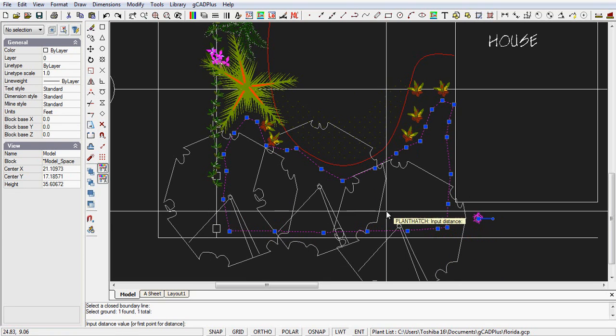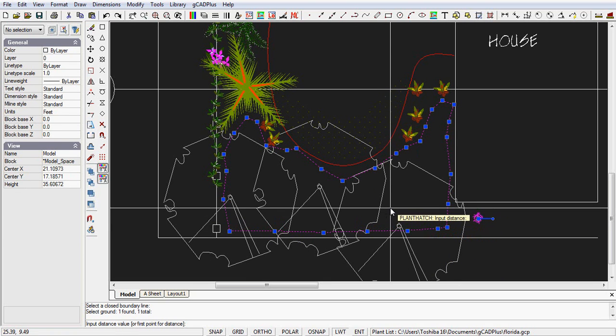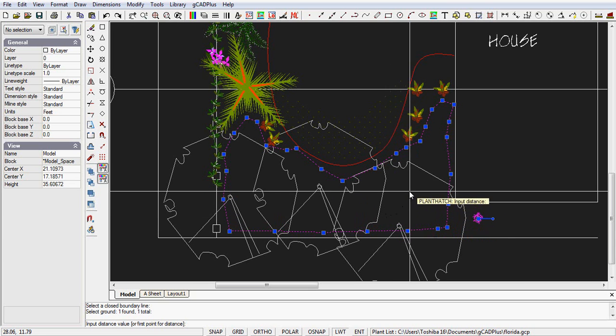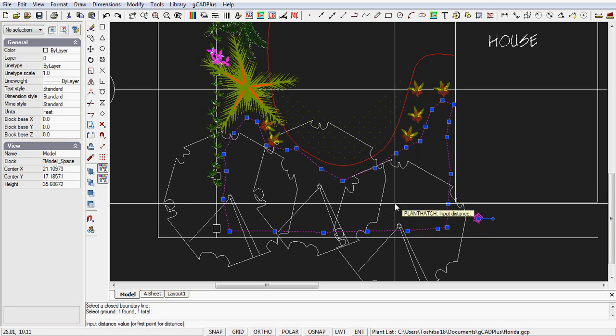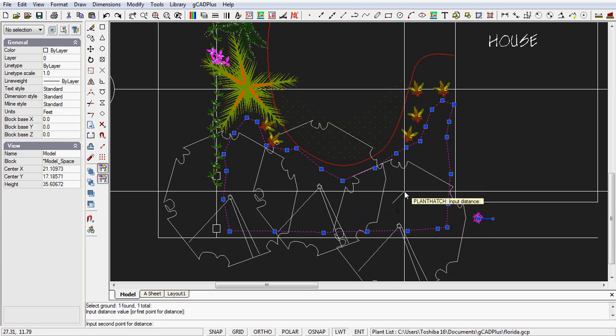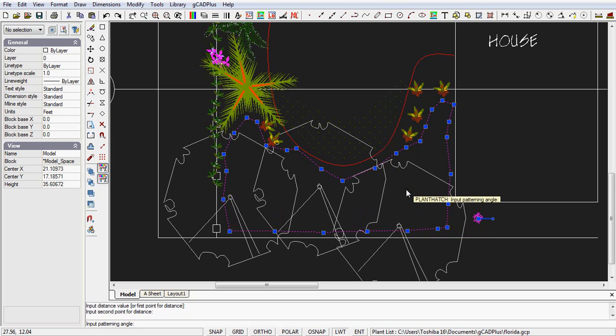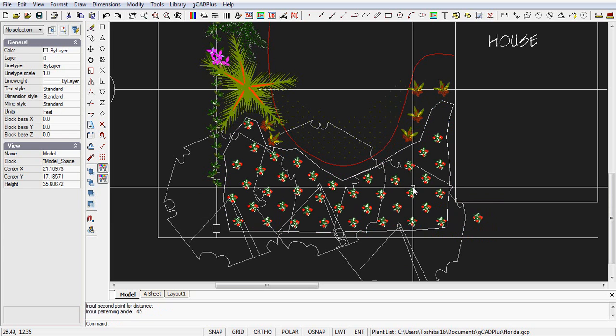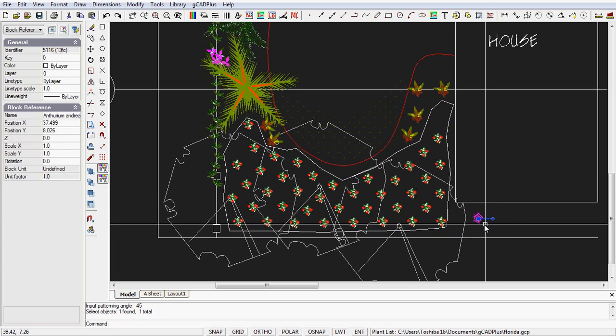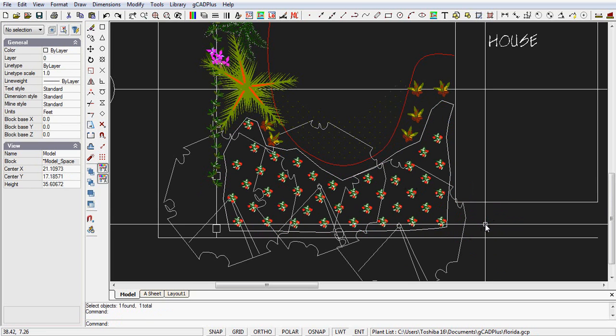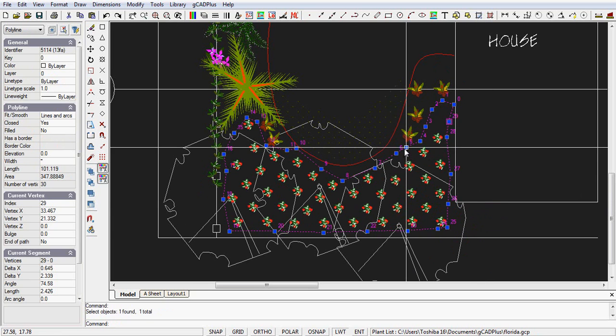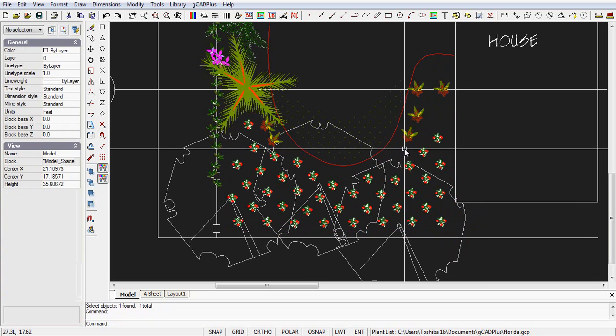Now we're asked to input a distance value, or we could just click two points from there to say about there. What patterning angle? Let's do it at 45 degrees, that's a bit trendy at the moment, and in goes the symbol and we can eliminate the zone there.